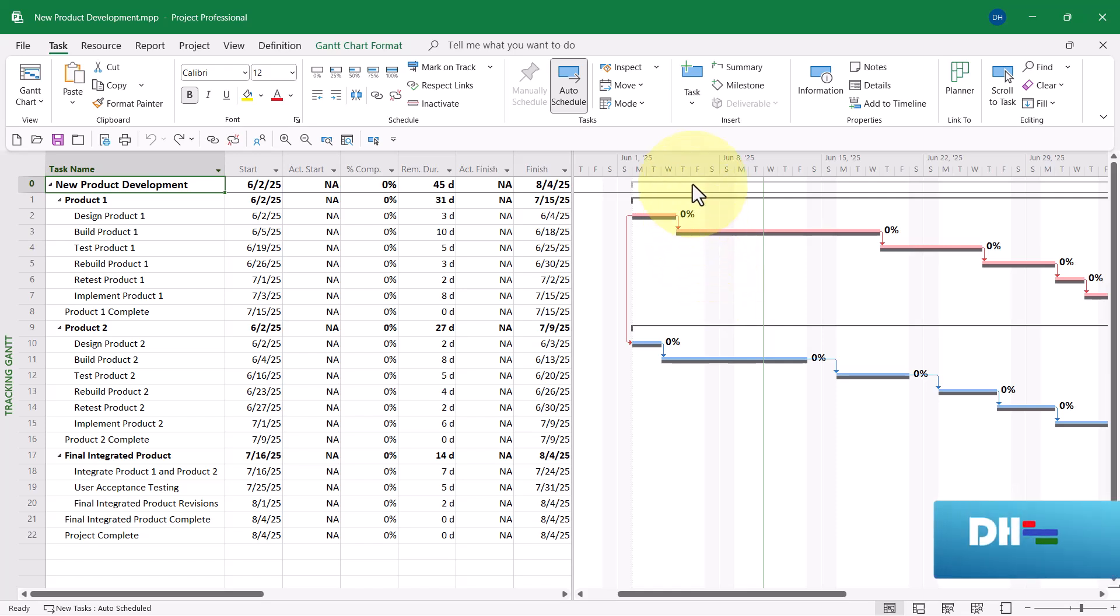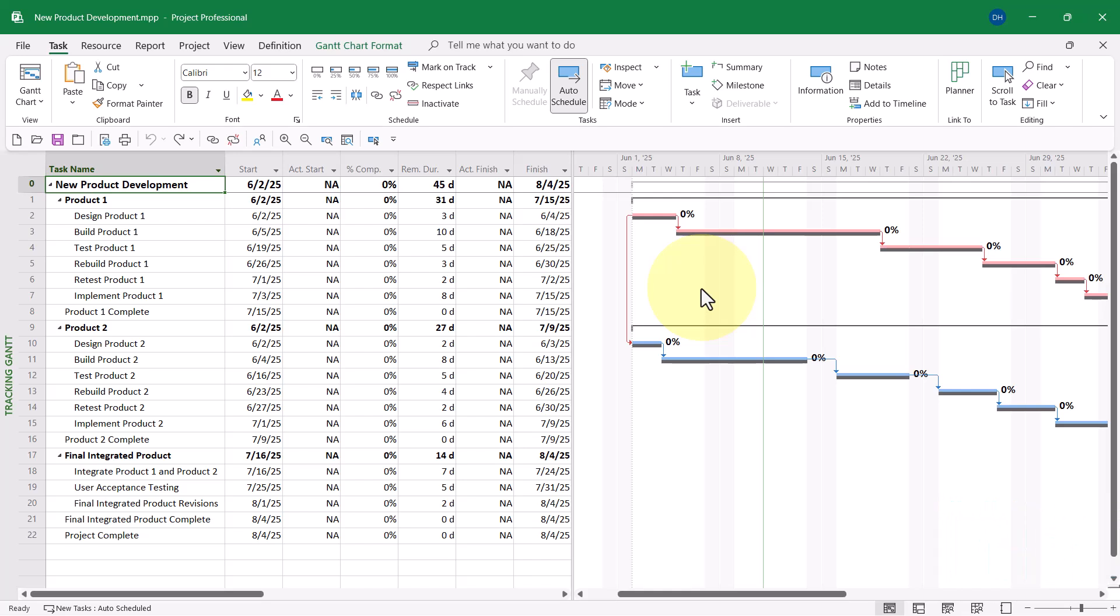For the purposes of this demo, I'm going to select Friday, June the 6th, as the last day of last week's reporting period. That is the date by which all progress should be current in this project.